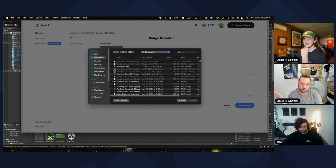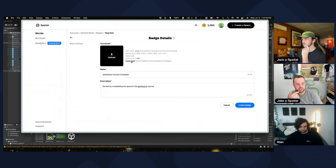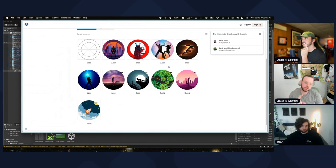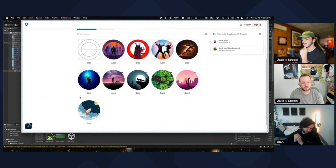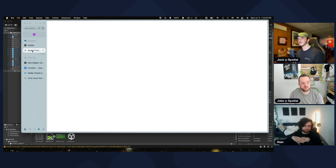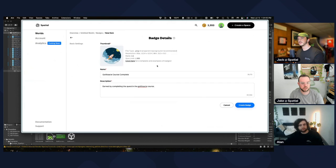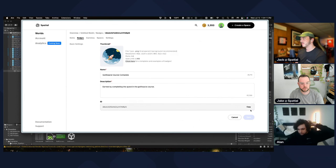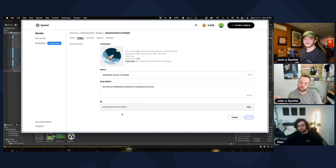Add a description and a thumbnail — any PNG that fits 1024x1024 ratio and is under a megabyte. There are sample badges provided. Click the template/examples link to get sample templates from Dropbox. Upload your chosen image and click Create Badge — badge created successfully, and it gives you an ID at the bottom.